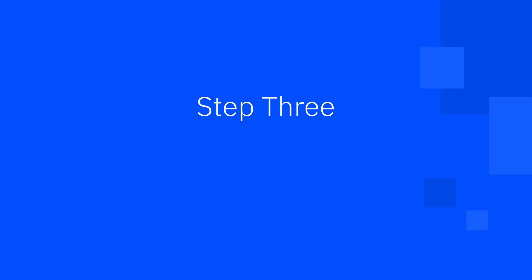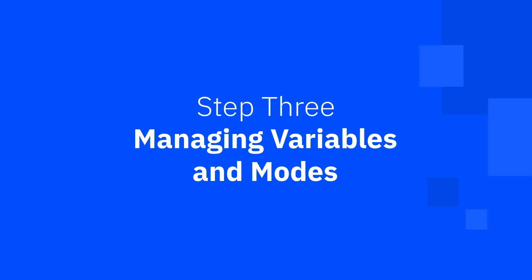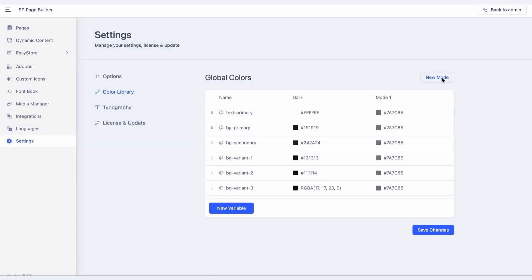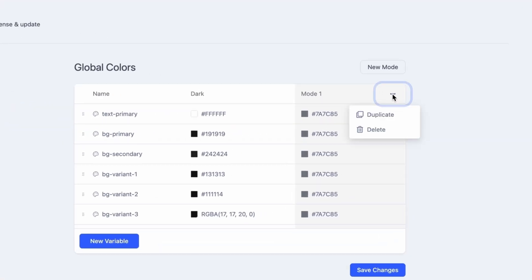Step 3: Managing variables and modes. You can duplicate or delete rows and columns, with rows indicating the variables and columns indicating the modes. To duplicate or delete a column, click the three-dot menu next to the mode name and choose the appropriate option.